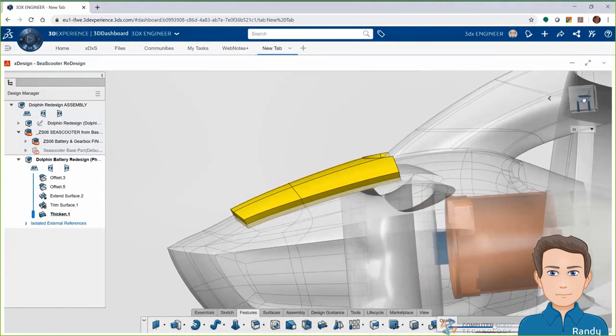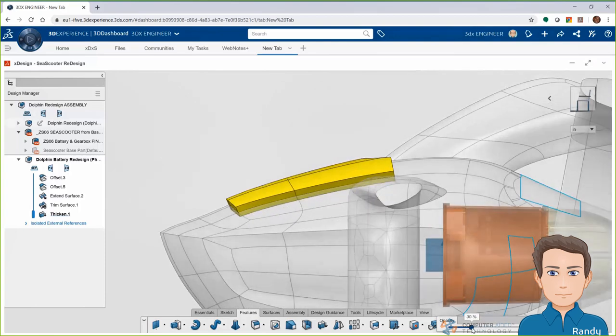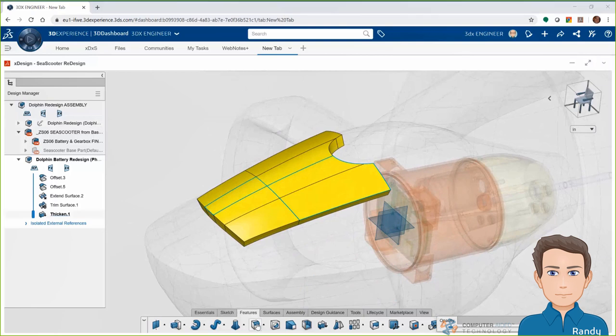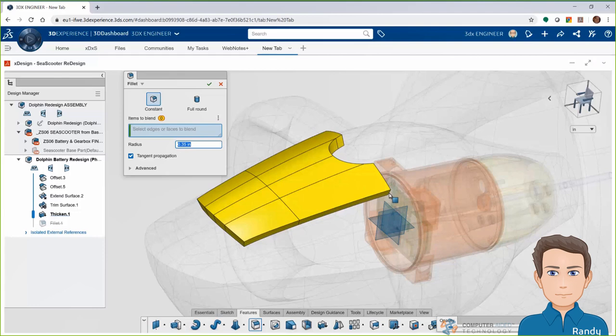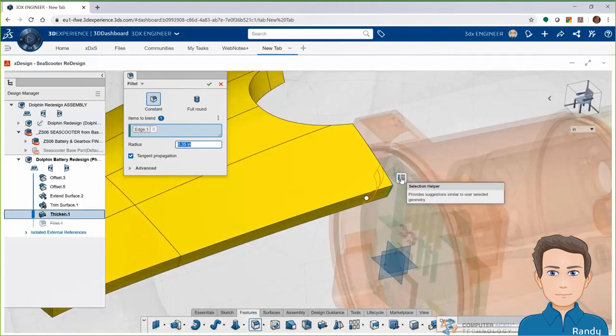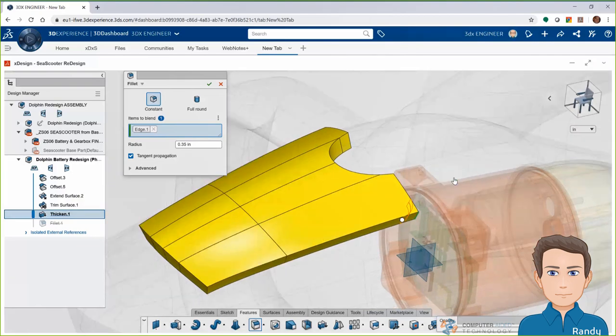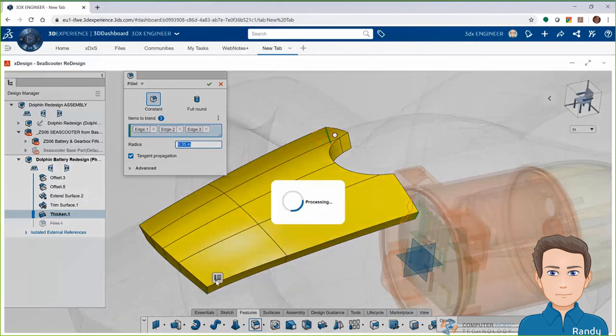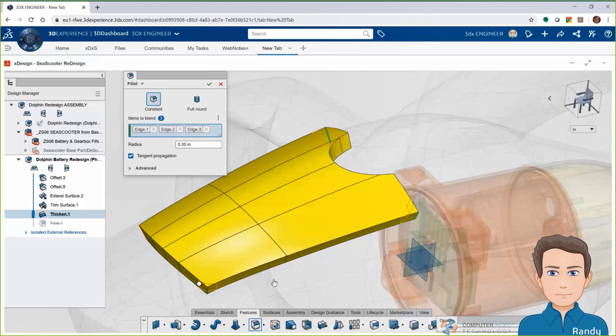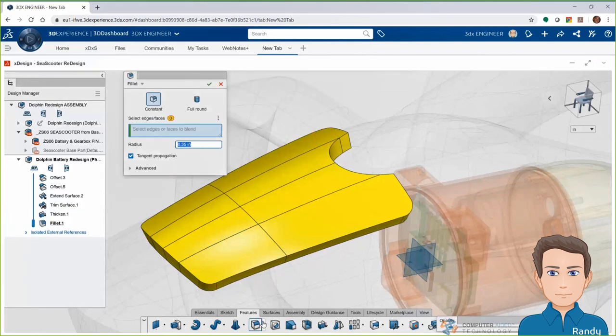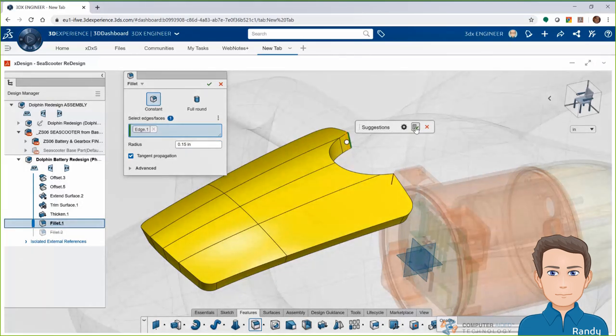All right, a little more work on the top of this battery that everyone will see from the outside. We're going to fillet some corners and notice here that when I select an edge, I have a little tool that pops up called the selection helper to help me select other edges that it suggests that I may want to fillet as well. So it grabs that opposite side corner. Same thing when picking the bottom corner. It suggests the other bottom corner and we'll put a couple fillets on the inside by picking one of those inside corners at the top and it suggests the other inside corner for me. This just saves from selecting many, many edges at a time.